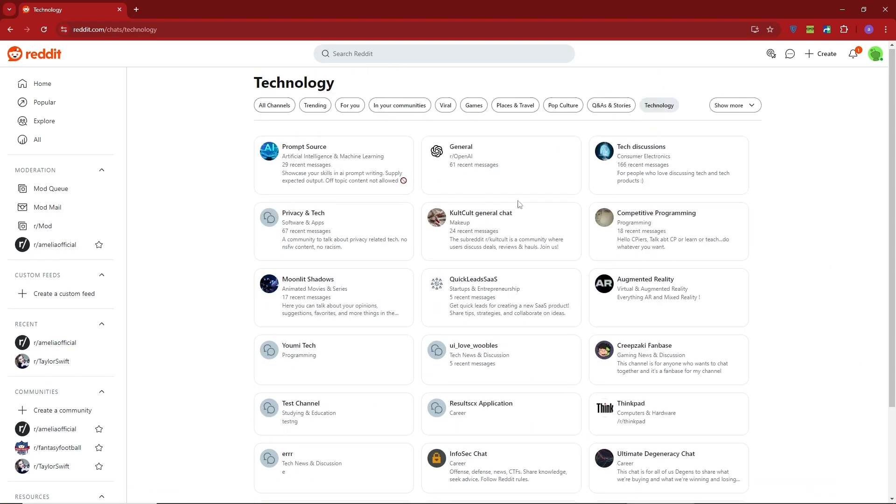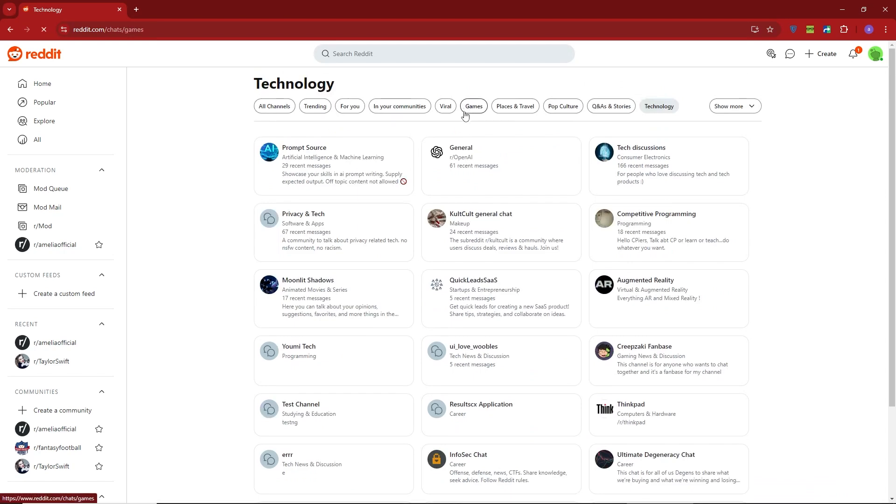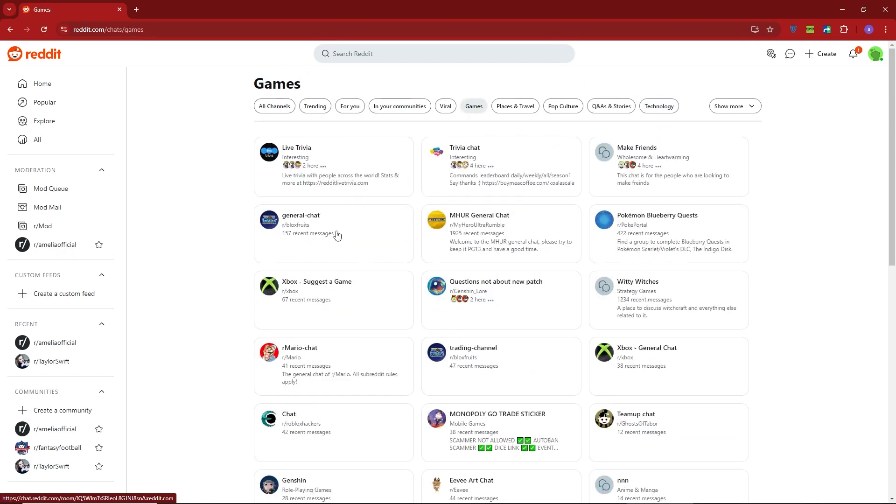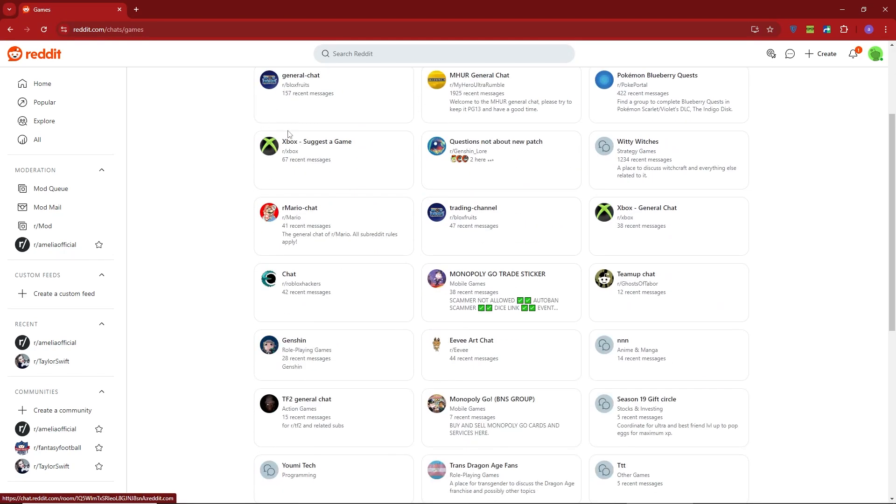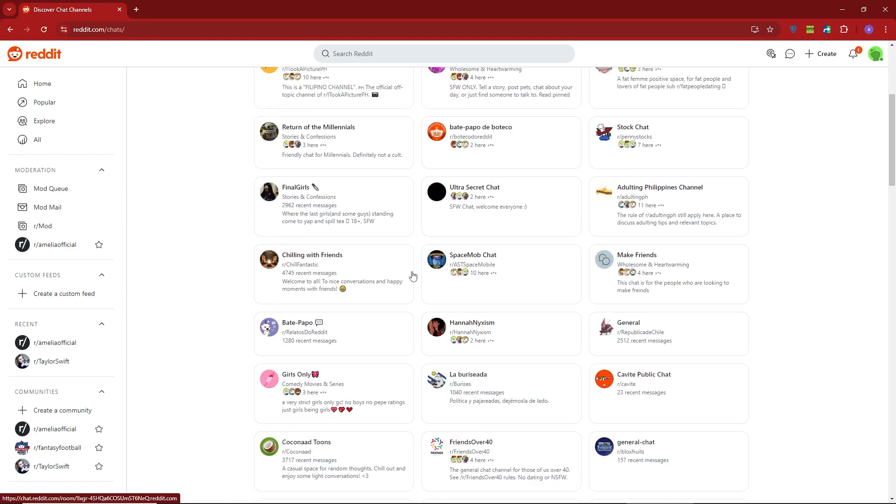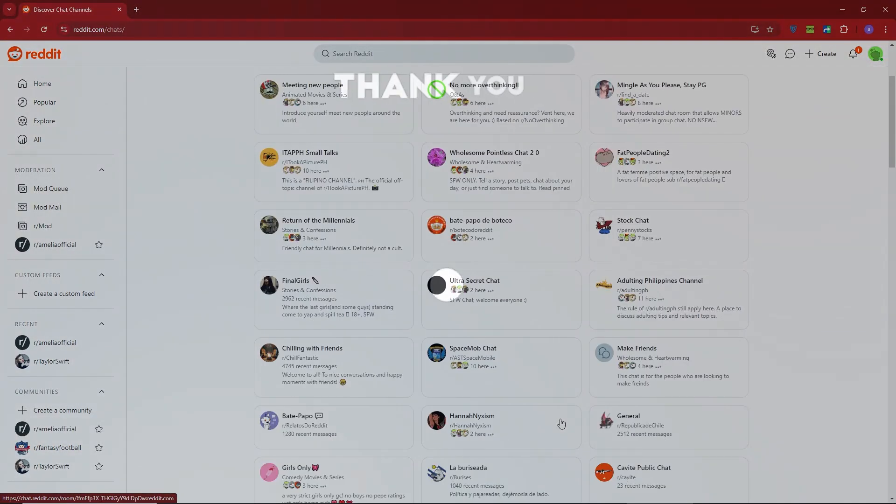And that's it. Now you know how to find and join public chats on Reddit. Thanks so much for watching. Don't forget to like this video, subscribe for more helpful tutorials, and I'll see you in the next one.